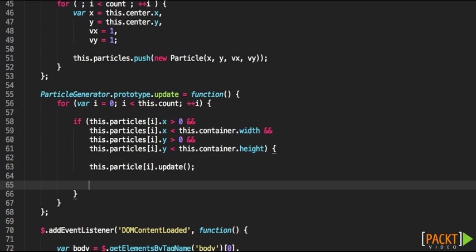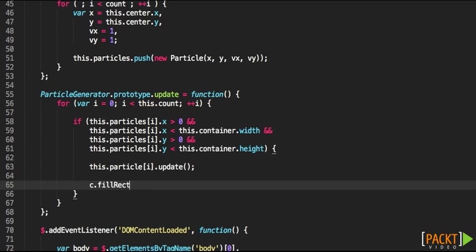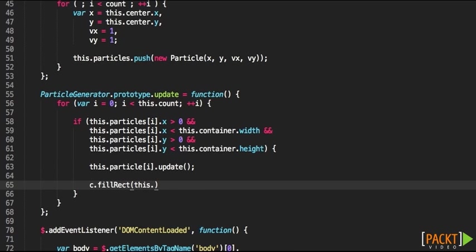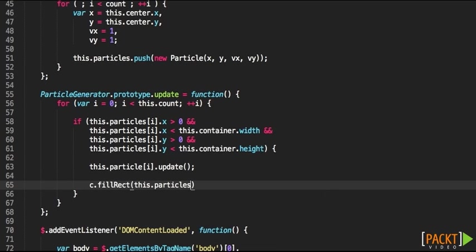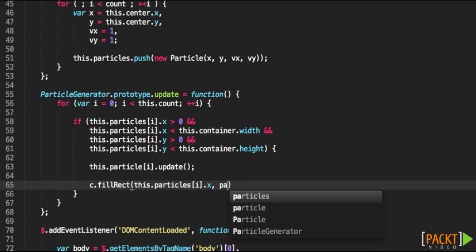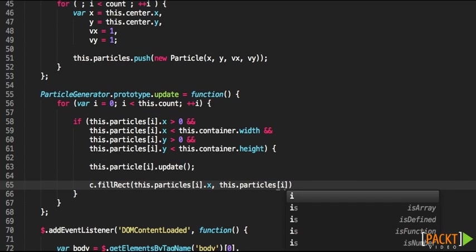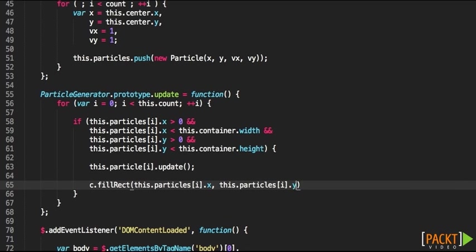Finally we're going to draw the particle itself by specifying the position of the current particle being processed in the x-axis obviously. And the current particle in the y-axis. And we're going to be representing it with a 5 by 5 pixel square. In the next video we'll continue with the development.